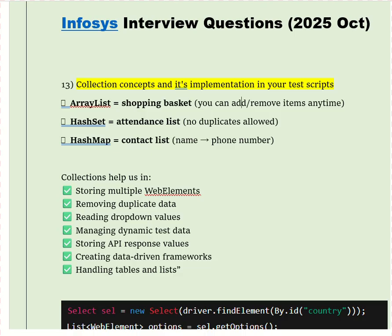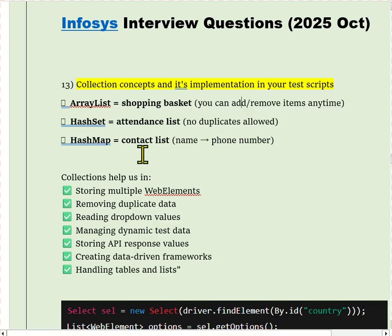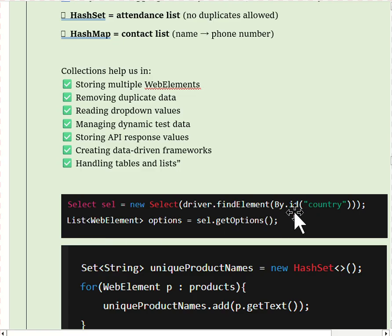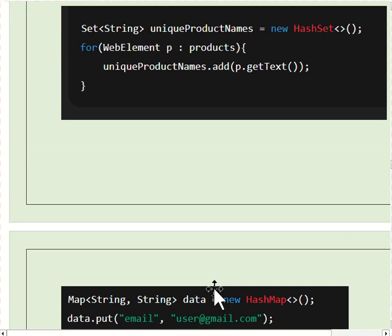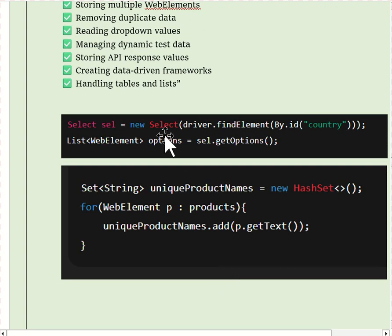The first collection type is List. List is an interface that stores ordered elements and allows duplicates, which is useful when we want to maintain the same sequence of web elements. In a Selenium script, we use ArrayList to store all links on the page, all drop-down options, rows of a table, all checkboxes or radio buttons, and dynamic web elements. For example, while validating menu items, we store them in an ArrayList and iterate to verify text and click functionality.